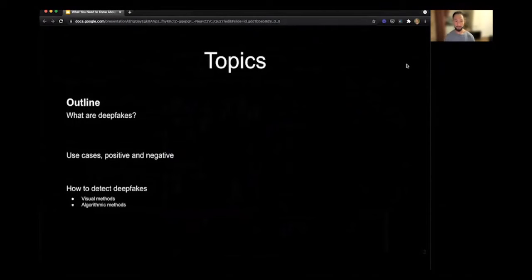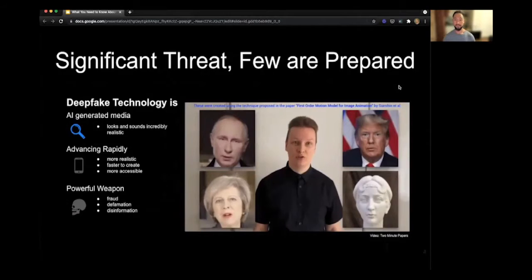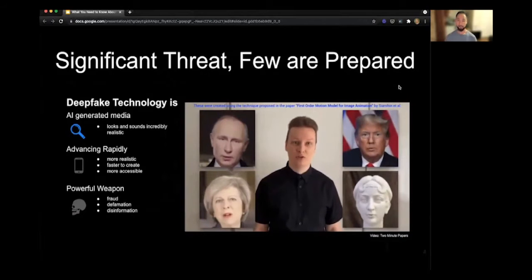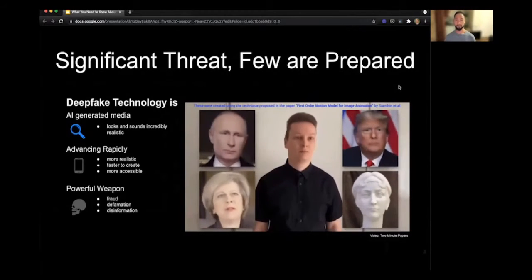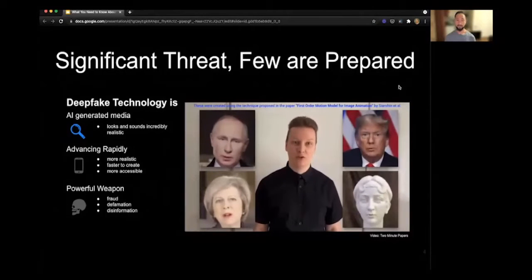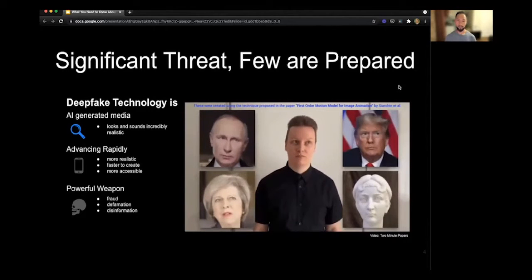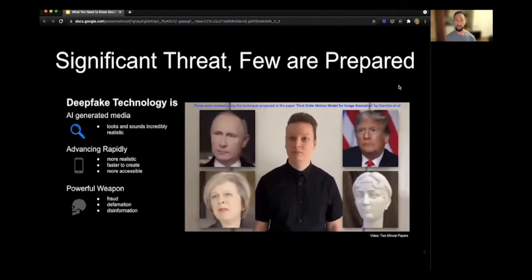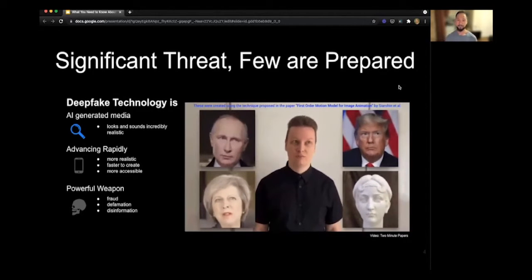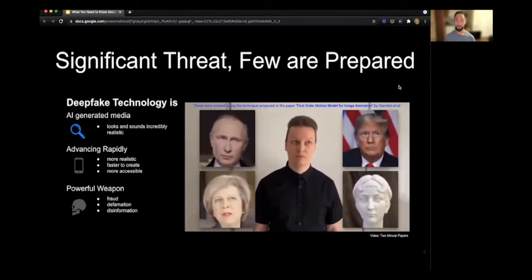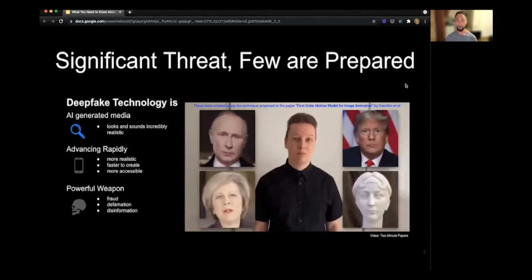Today we're going to talk about deepfakes—their use cases both positive and negative—and how to detect deepfakes using visual and algorithmic methods. Deepfake technology is AI-generated media that looks and sounds incredibly realistic. It's advancing rapidly, becoming more realistic, faster to create, and more accessible. You used to need a GPU or multiple GPUs and coding ability to create a deepfake. Now you can simply go on the App Store, download an app, and within seconds introduce yourself into your favorite film. Deepfakes are also a powerful weapon for fraud, defamation, and disinformation.